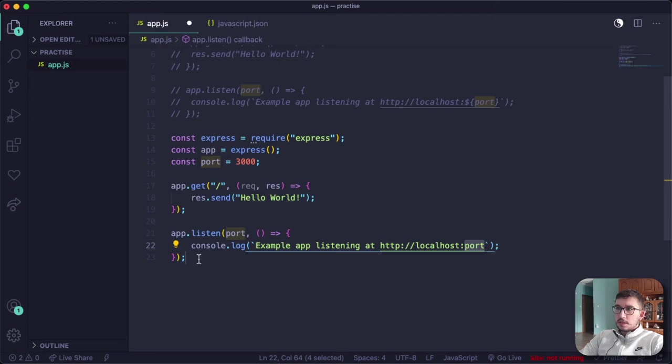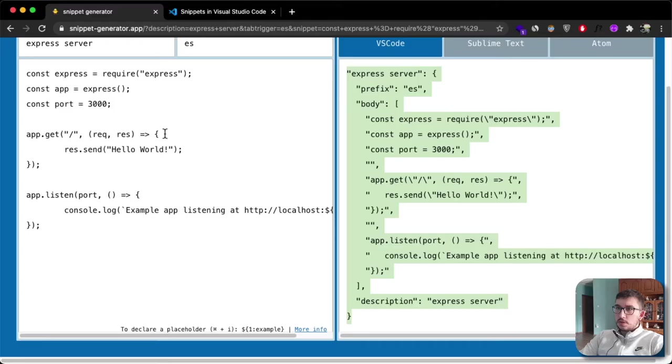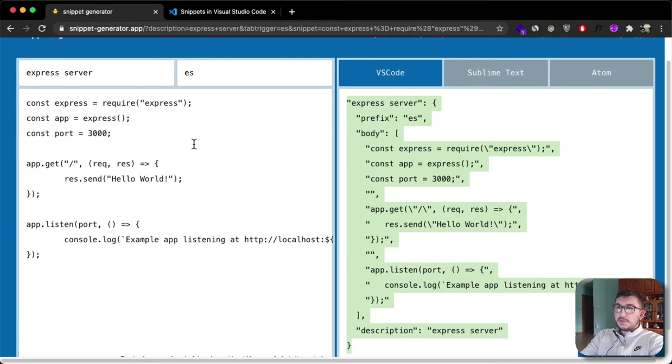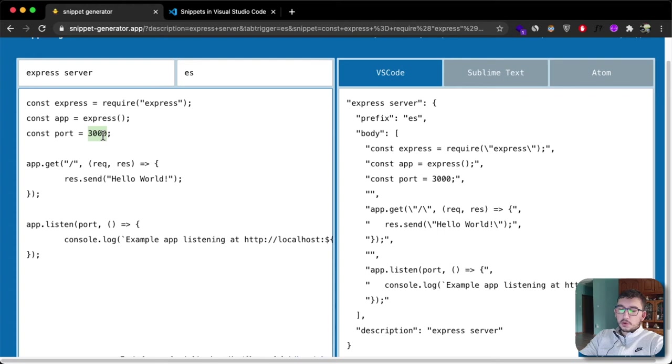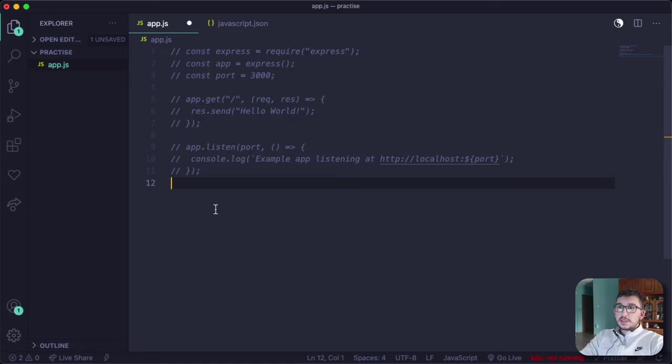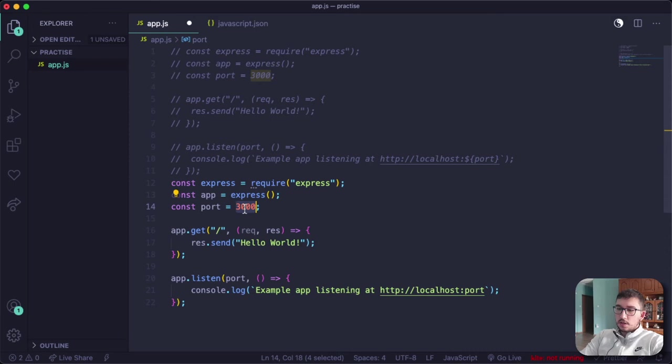Another thing I want to show you is tab control. You can control where your cursor will go if you click tab once your snippet runs. For example, in this case you might want to change the port on your express server. When you press enter after doing ES, you can make your cursor go right here so you can change your port to something like 5000.